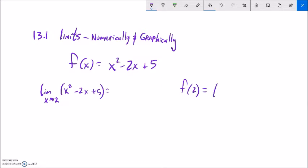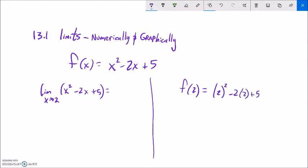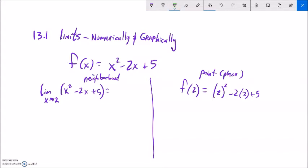f of 2 would just be plugging in 2, where x is equal to 2. Now here's the difference between these two things. Evaluating at a point is a specific spot. When I talk about the limit, this is a neighborhood. What I mean is I'm looking for things that are happening around when x is 2, whereas with f of 2 I'm looking for what happens exactly when x is 2. It's a subtle shift between the two things.